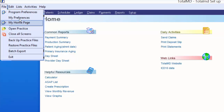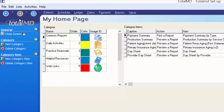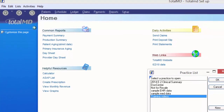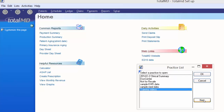Also under File, we have My Homepage, which is an additional place to customize your homepage. If you're a billing company or running multiple practices, you can click Open Practice and create a brand new database with a completely different set of patients and a completely different set of practice information and setup items.